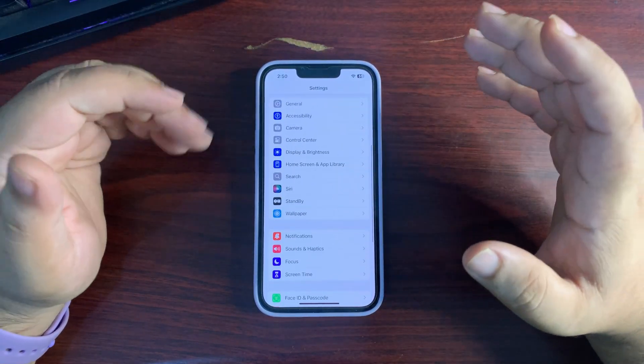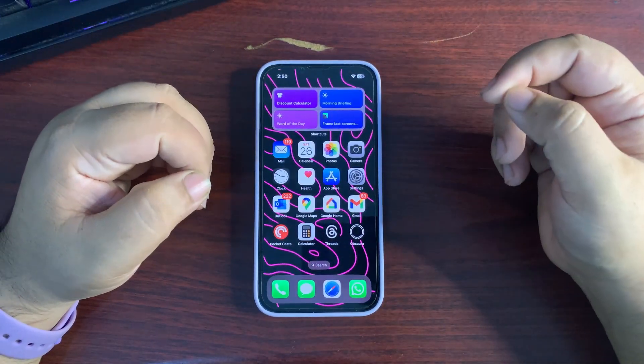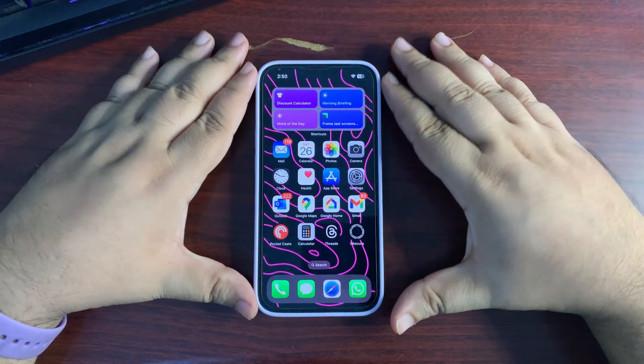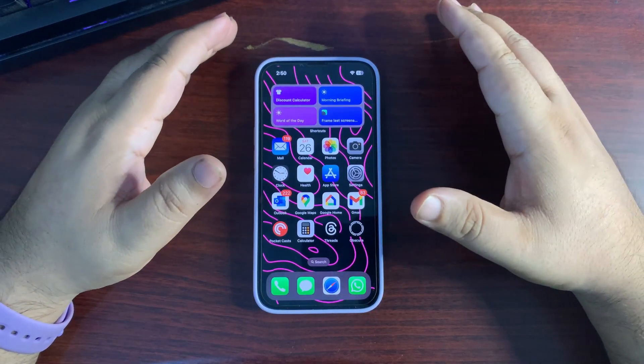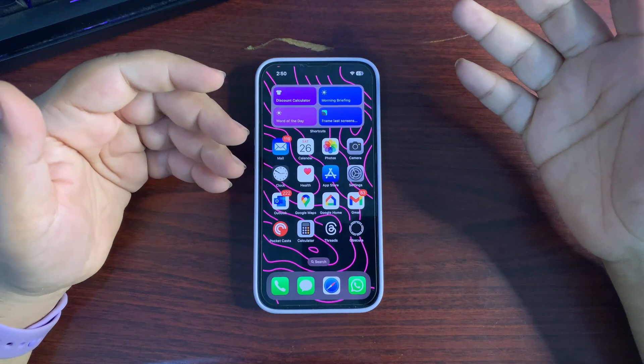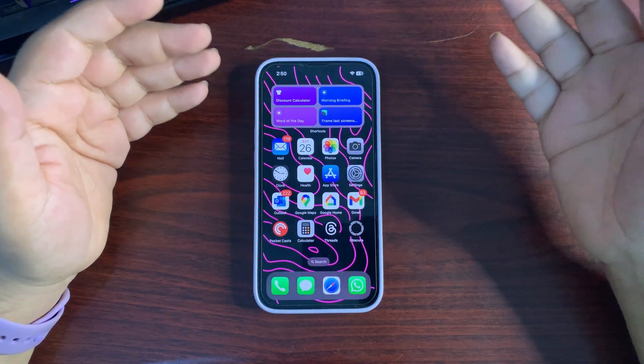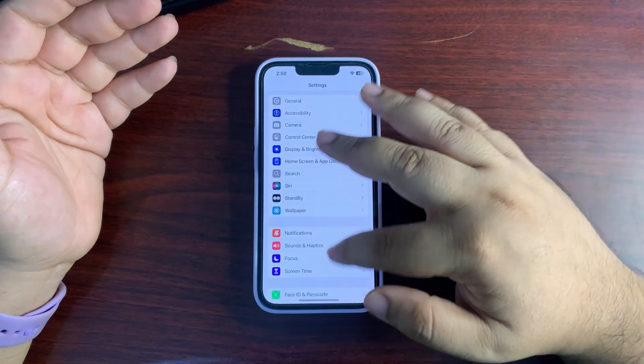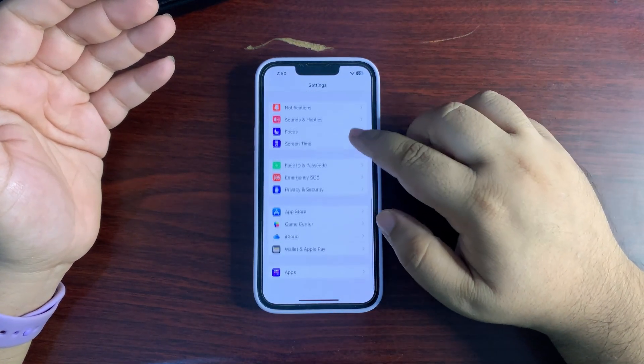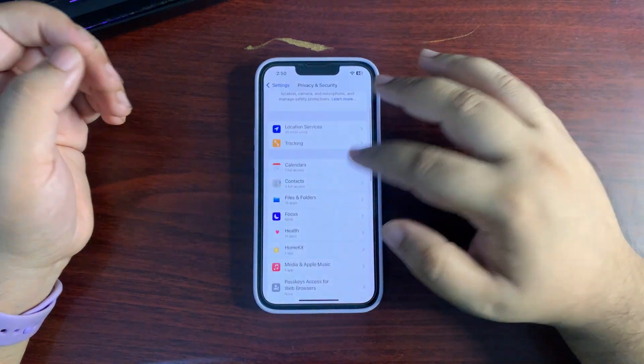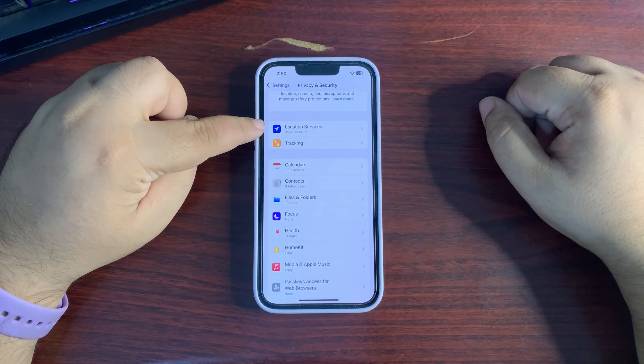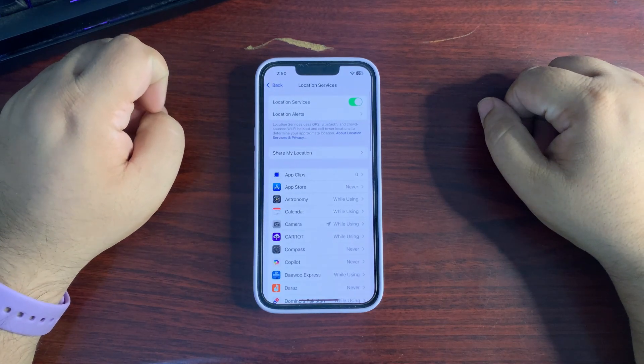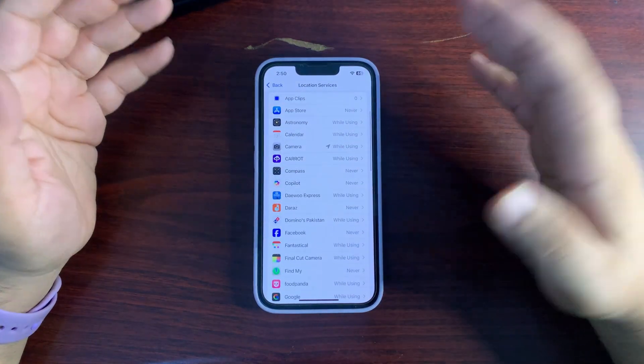Let's begin with the tips. You need to turn off a couple of settings to improve battery life. There are a few things on your iPhone you can turn off to save a lot of battery. Go into Settings, go all the way down to Privacy and Security, and at the top there is Location Services. Go into Location Services and customize them according to your choice.